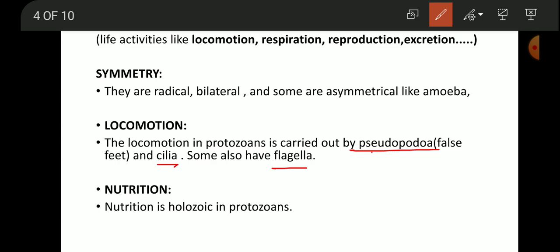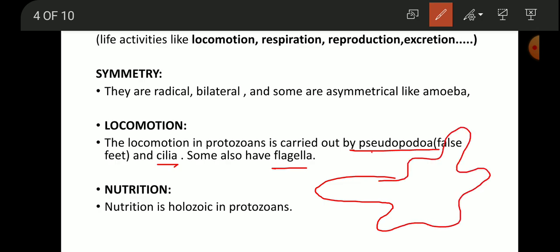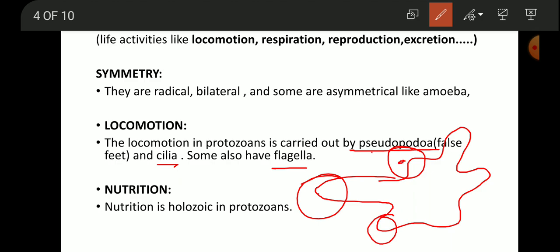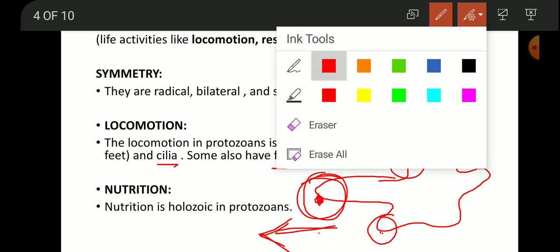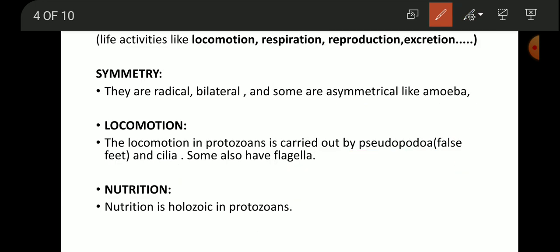Pseudopodia are false feet, like in amoeba. These are false extensions of the body. If the organism wants to move to the left, it will extend these larger extensions on the left-hand side.